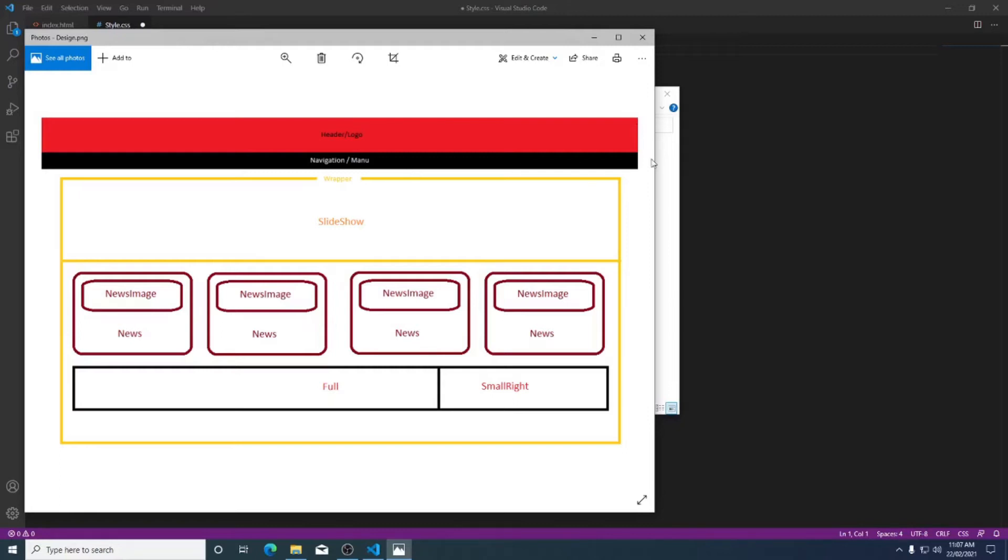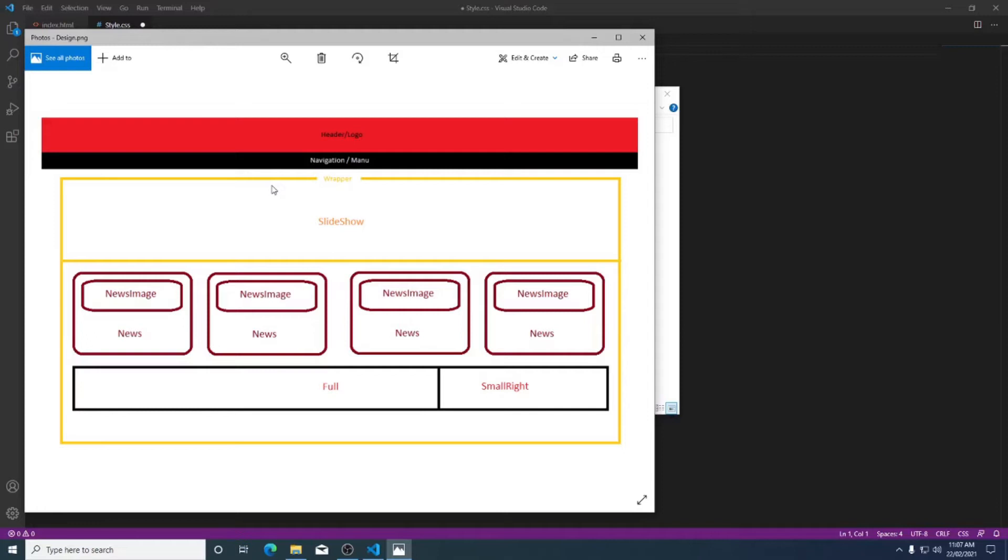I'm going to have a nice large element at the top of my page that I'm going to call header or I might even call it logo. Underneath that directly I'm going to have my navigation or my menu. This is how I want the rest of my website to look. So first thing I need to do is create this element here.